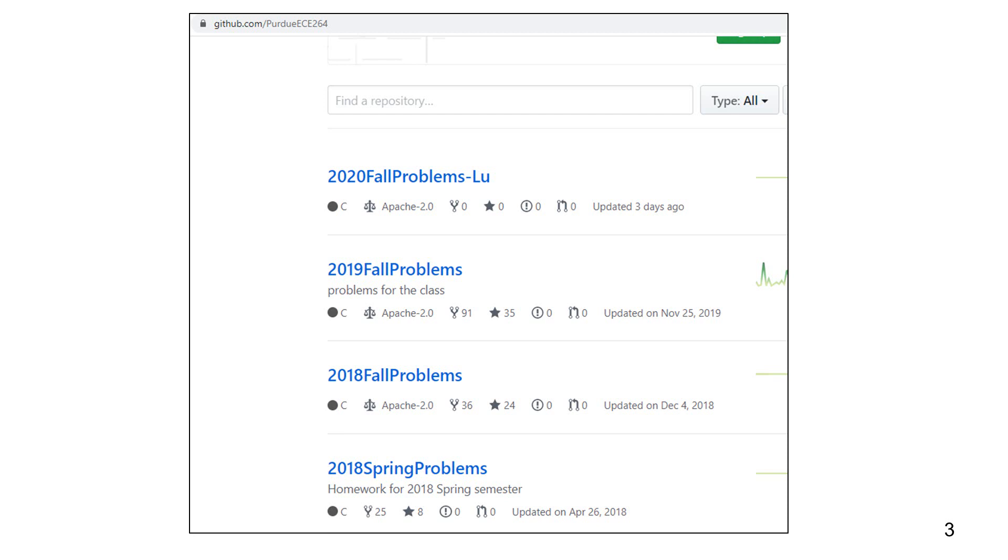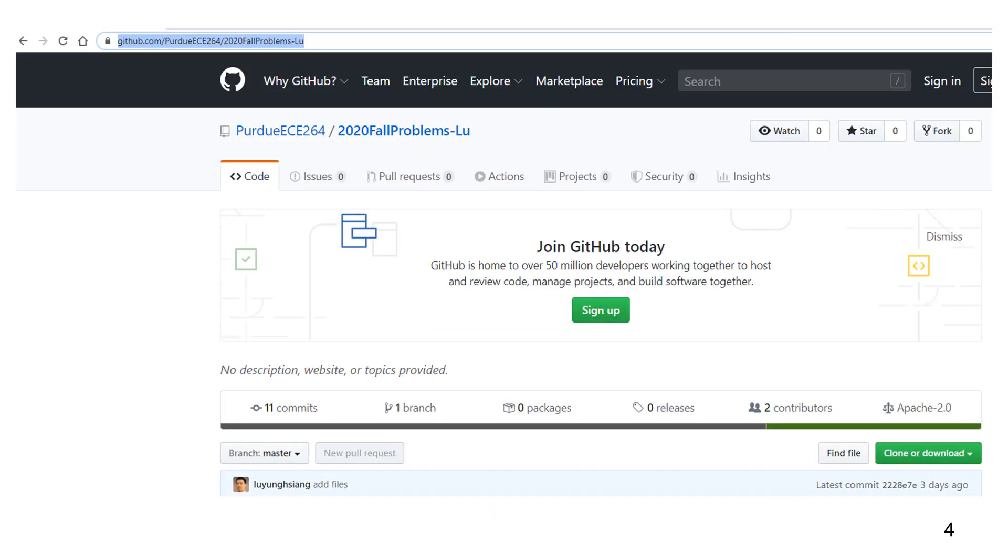Since this semester is the fall semester of 2020, you should pay attention to the 2020 fall problem repository. You are welcome to see the problems used in past semesters. To get a copy of the problem, you need to clone the repository.